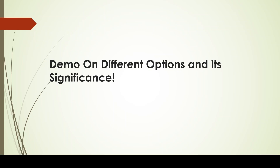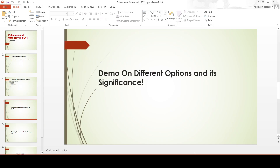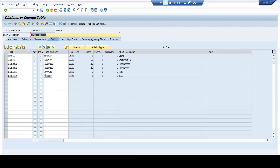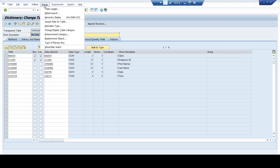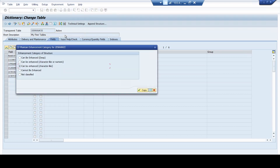Now we are going to quickly jump onto the demo part where I will be explaining the significance of all these options. This is a small table that I have created — a transparent table.